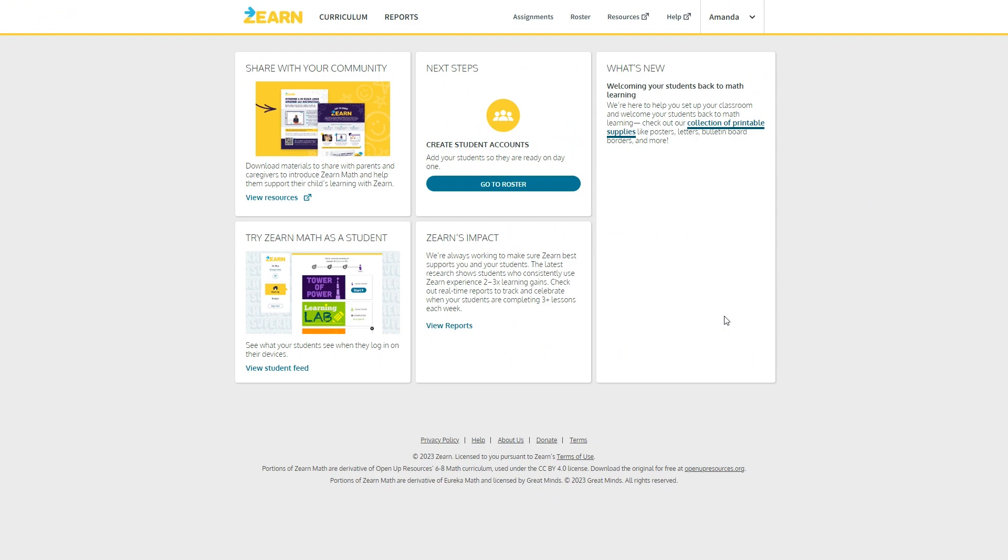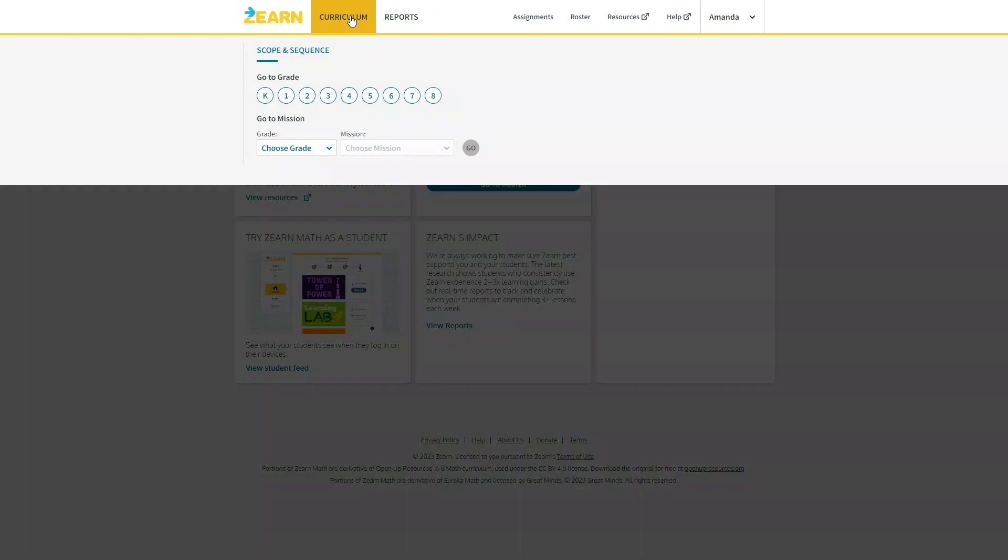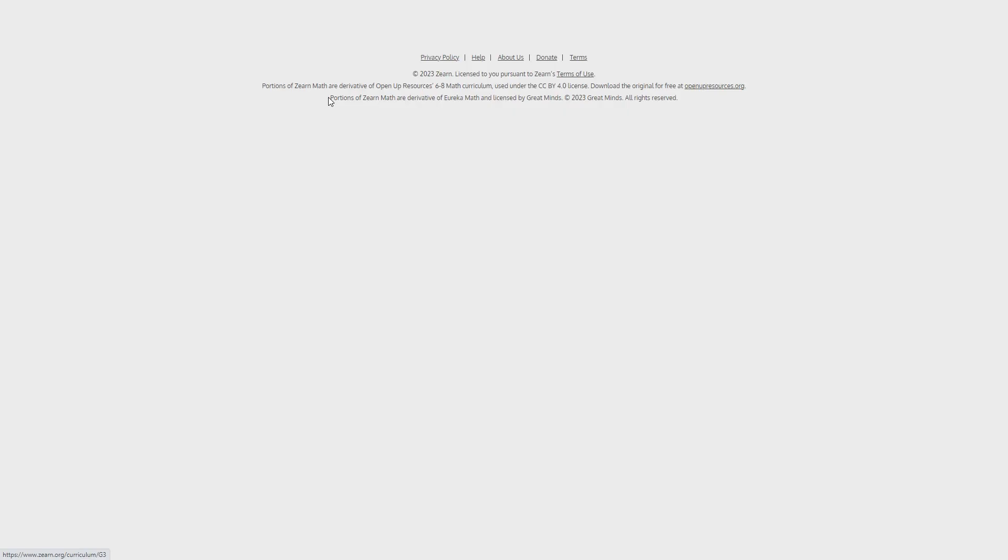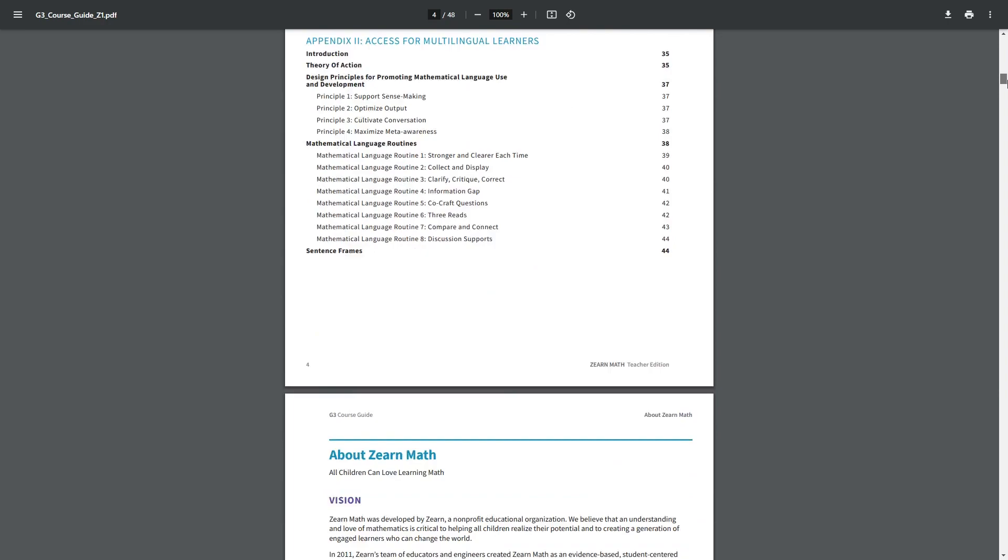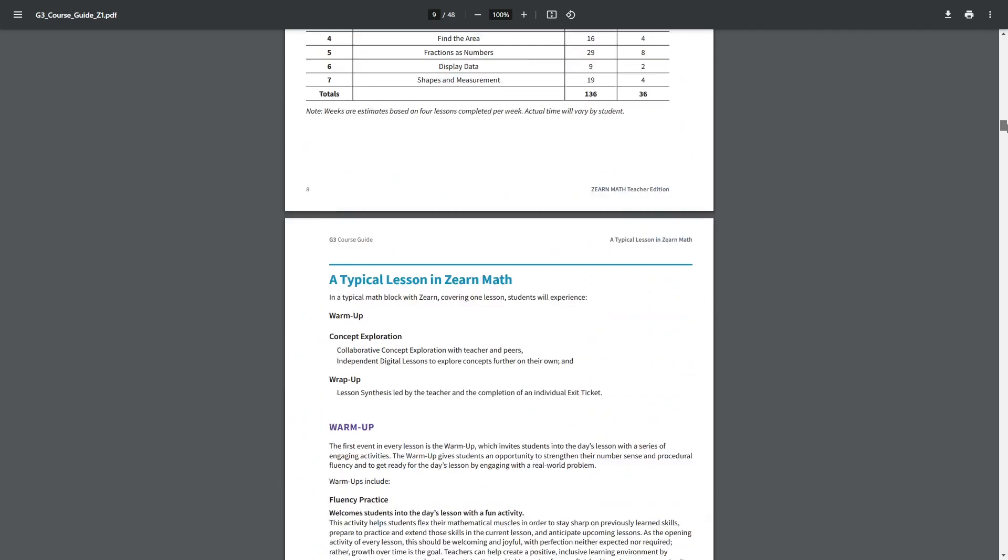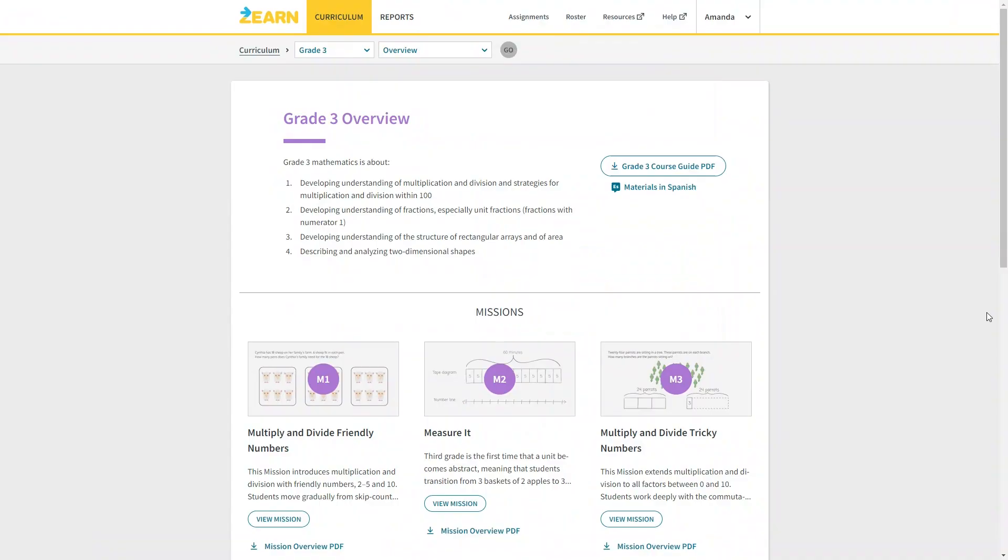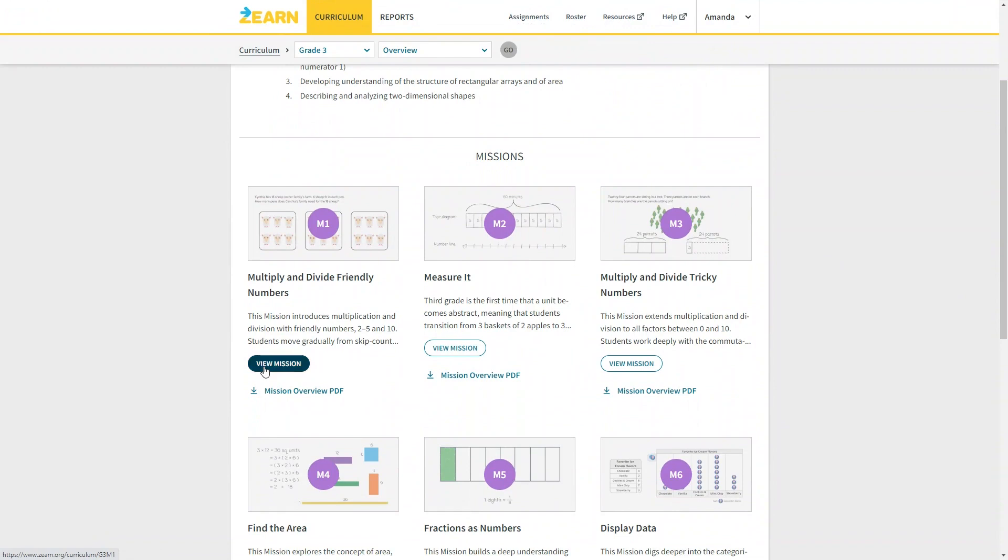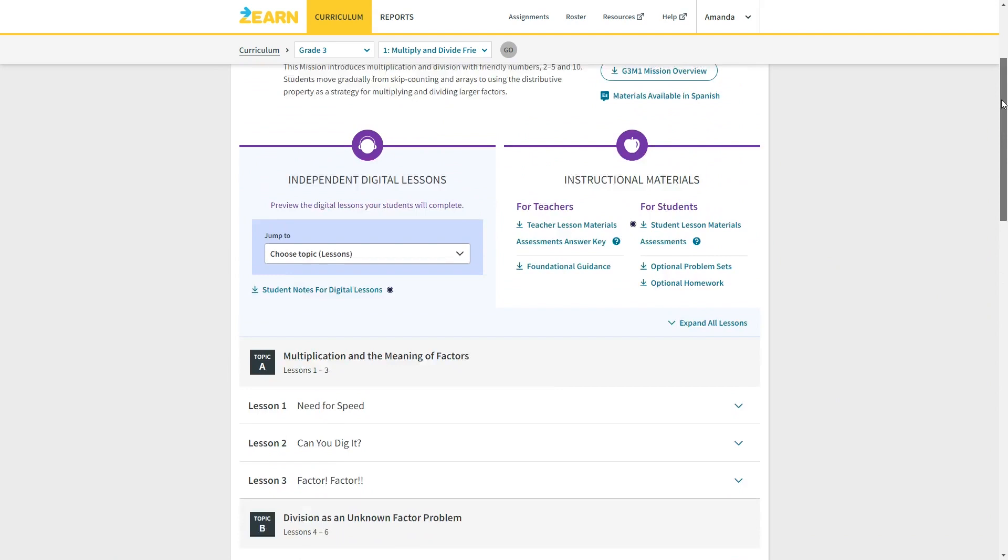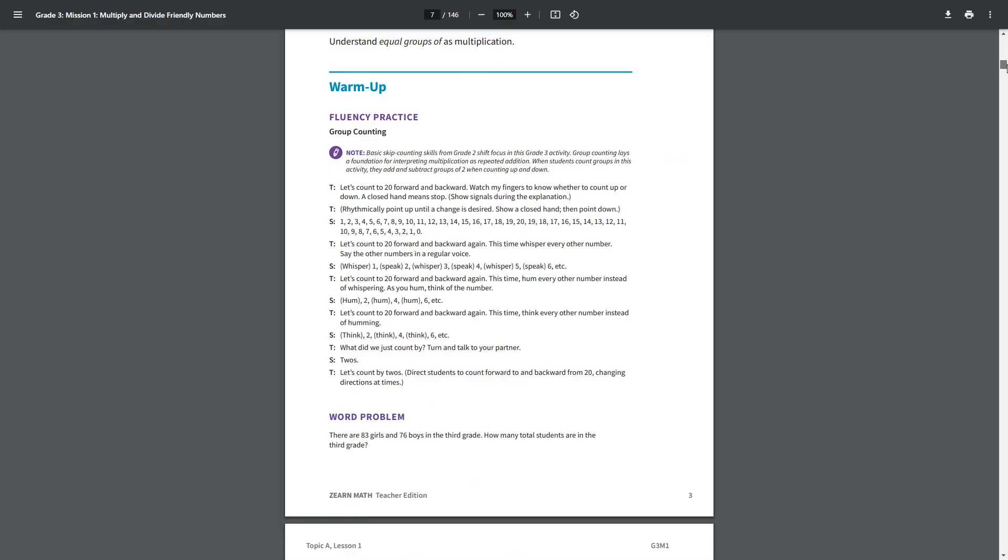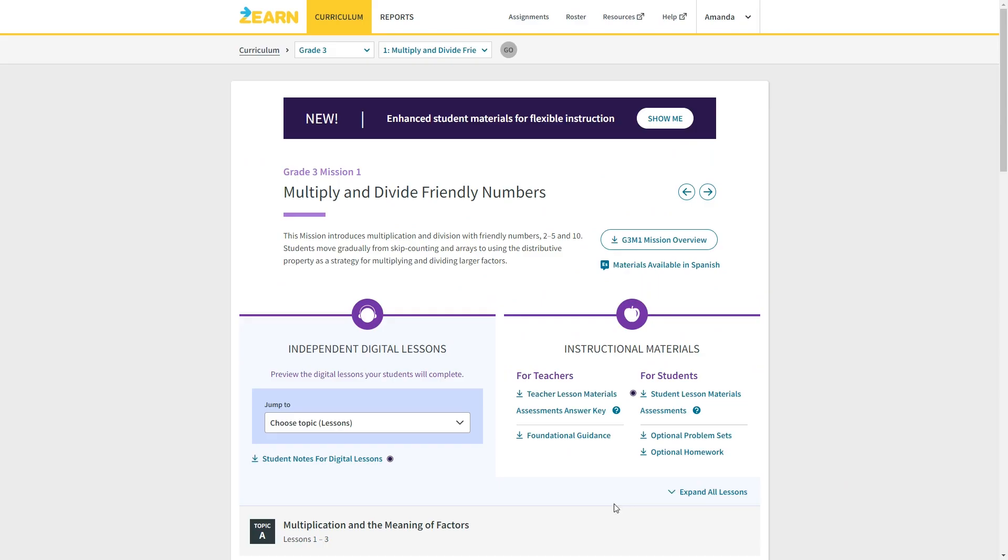First, let's look up here at the curriculum. This is where you can view the scope and sequence for each of the grade levels. Click on a grade and you will see an overview here. And then you can view each of the missions here. You can download the course guide PDF here. I encourage you to read through all of this, especially if you plan to use this as your homeschool math curriculum, as it contains a lot of information about the program and how to schedule the lessons. If you click here, you can get access to the materials available in Spanish. If you click below on view mission, you can see all of the lessons that are included in that mission. You can click on the different activities to see exactly what your child will be learning. What's really nice about this program is that you can download teaching materials here. This will explain each lesson in detail. You can also download the assessment answer key and foundational guidance PDF.